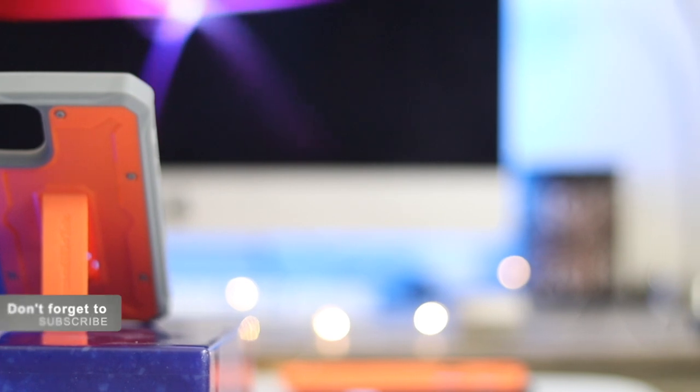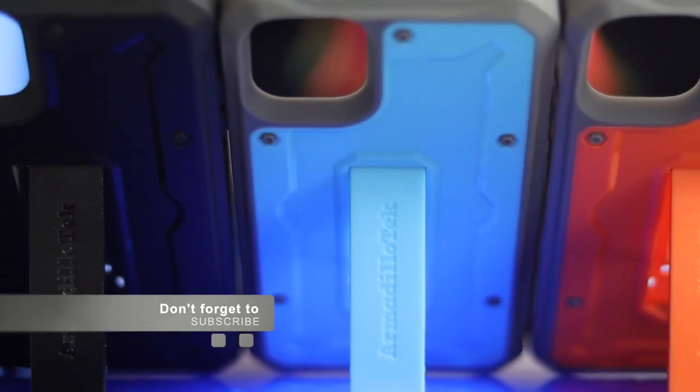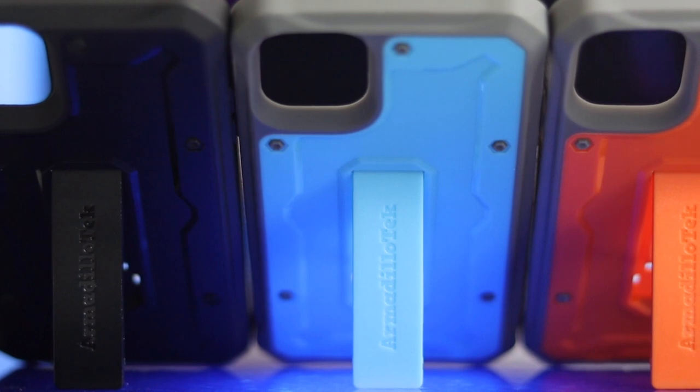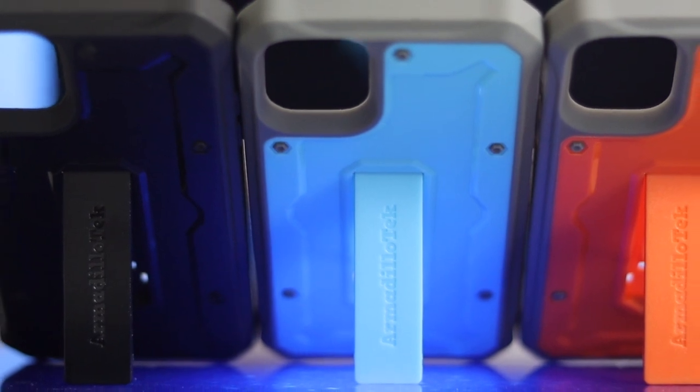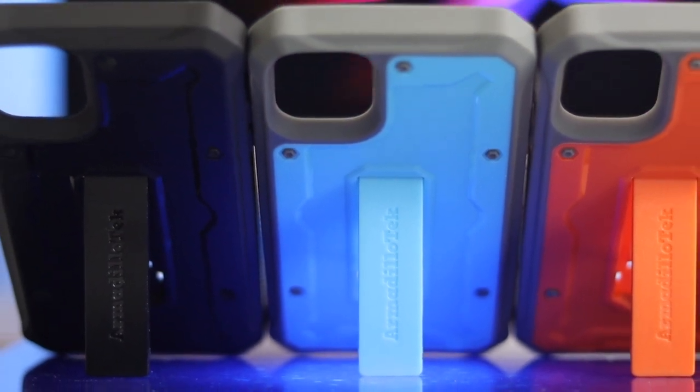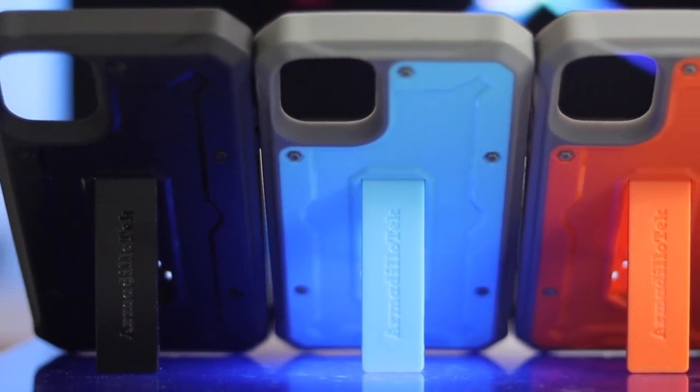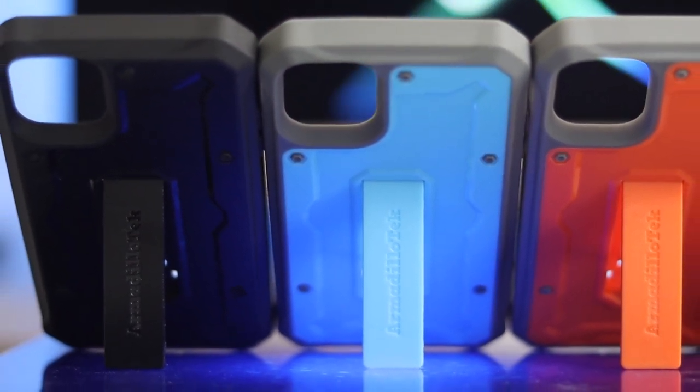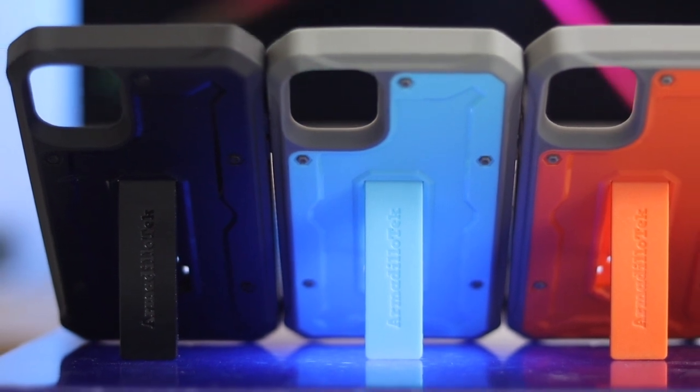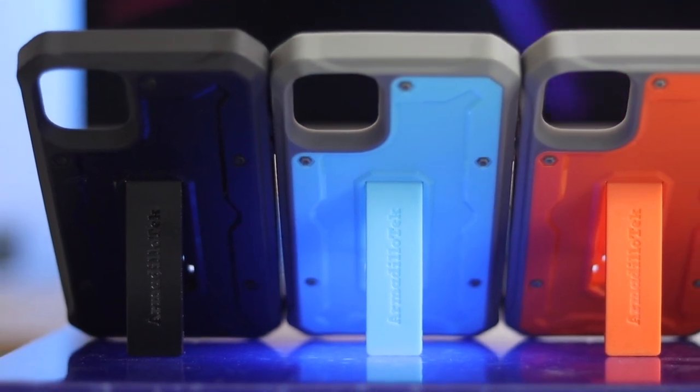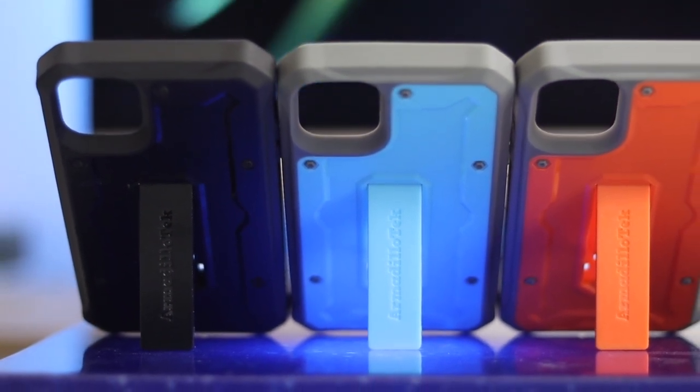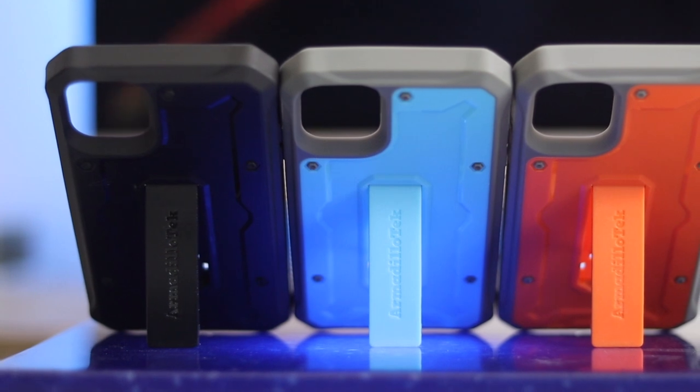They have the hard shell, kickstand at the back, rubber buttons, and the cover over the lightning port. These things are what OtterBox are but less than half the price. They offer as much if not more protection.